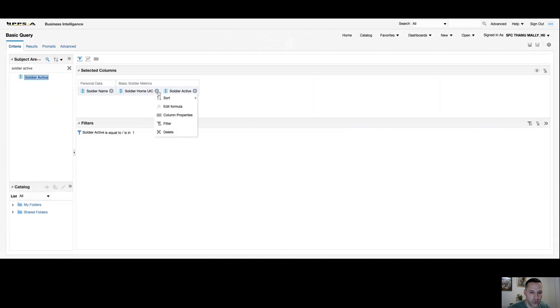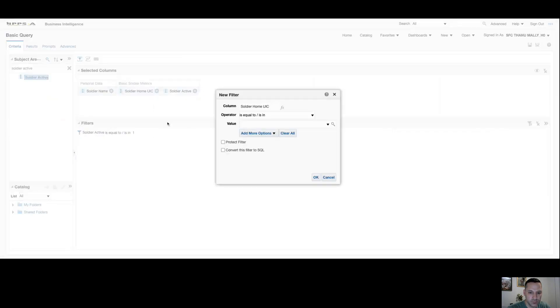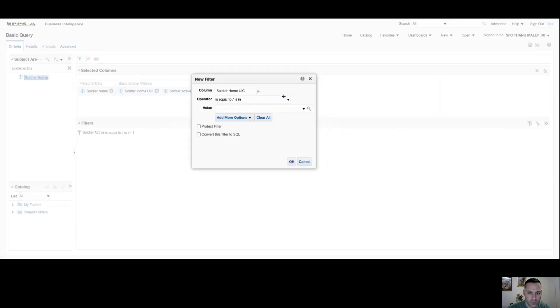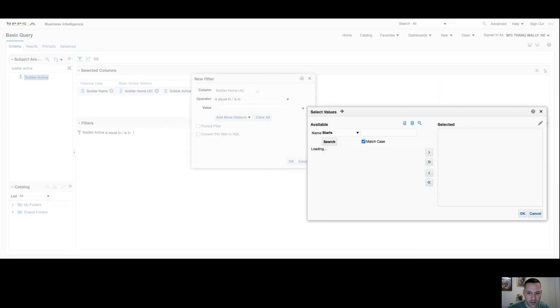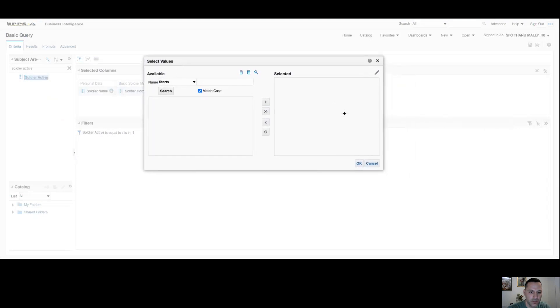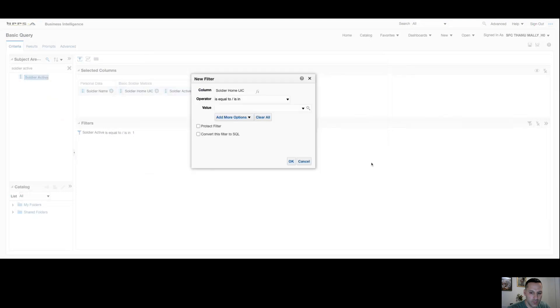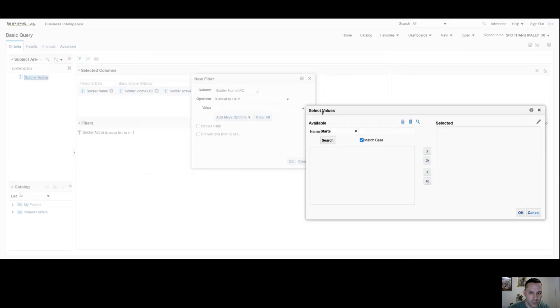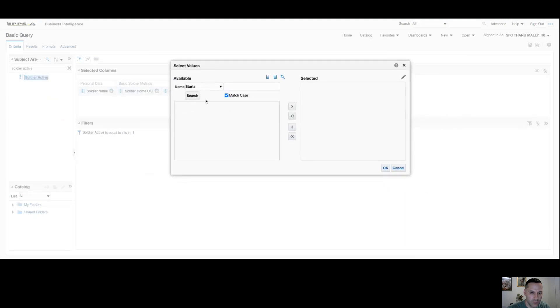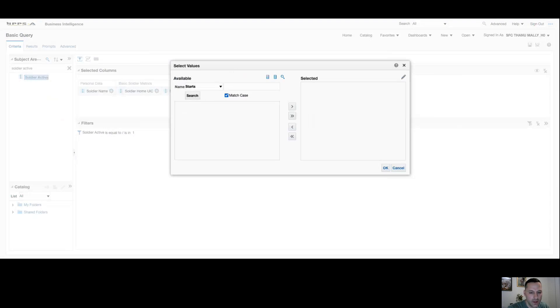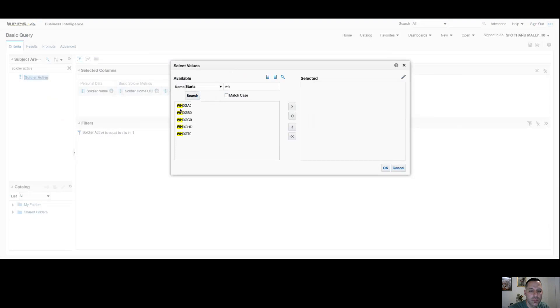We'll just add one more filter to our home UIC. Again, I'll stick with is equal to or is in, and I'm going to hit my magnifying glass. When you hit your search box, you have the option to search up here, but you want to make sure that you check match case because otherwise it's going to be looking for a very specific value, i.e. uppercase letters. If I uncheck match case and I'll just type in the first few letters of my UICs, you can see here these are all my UICs that start with Whiskey Hotel.